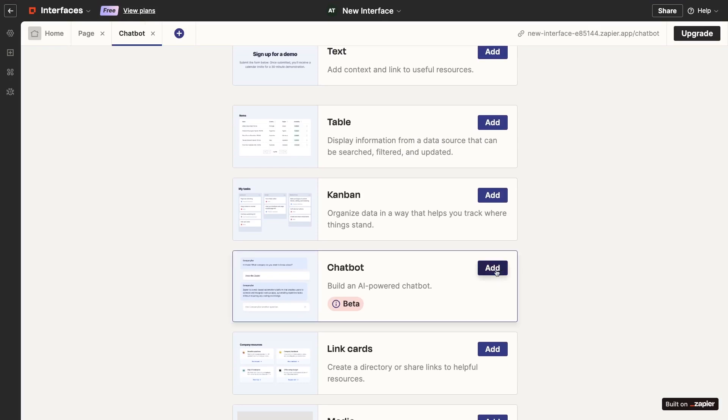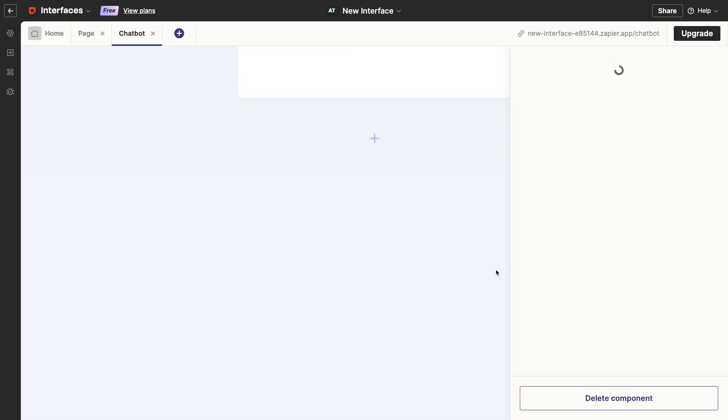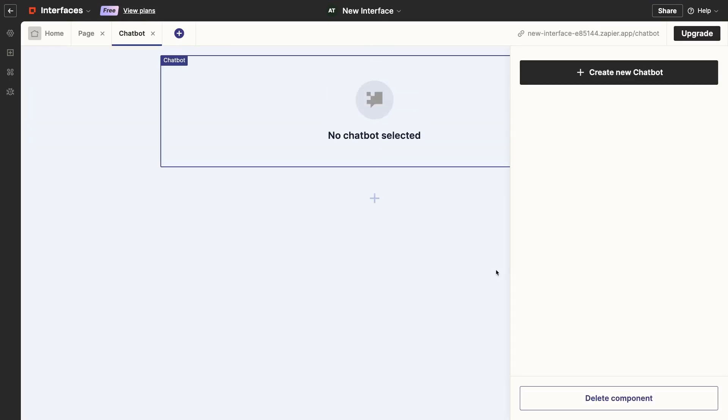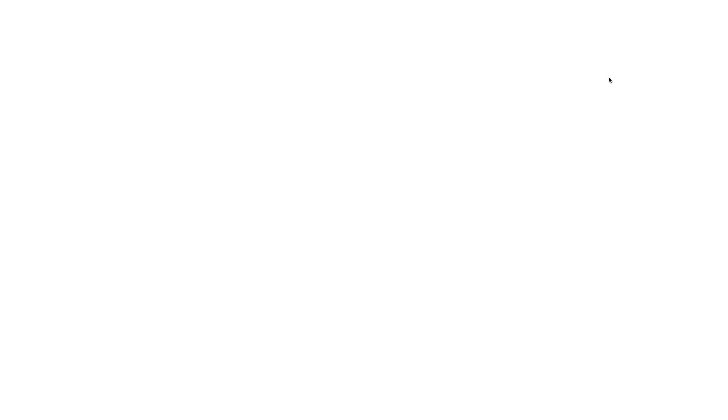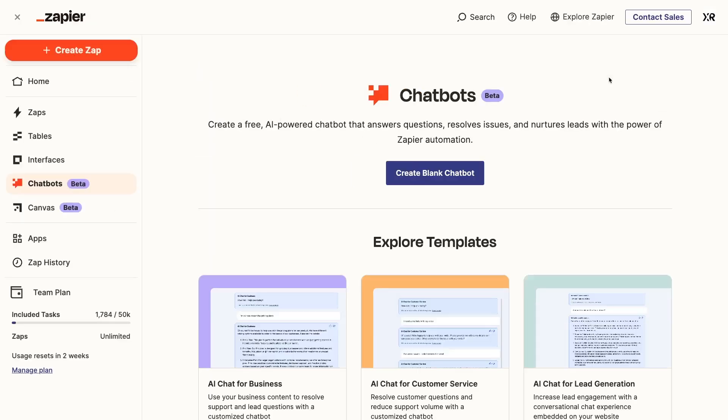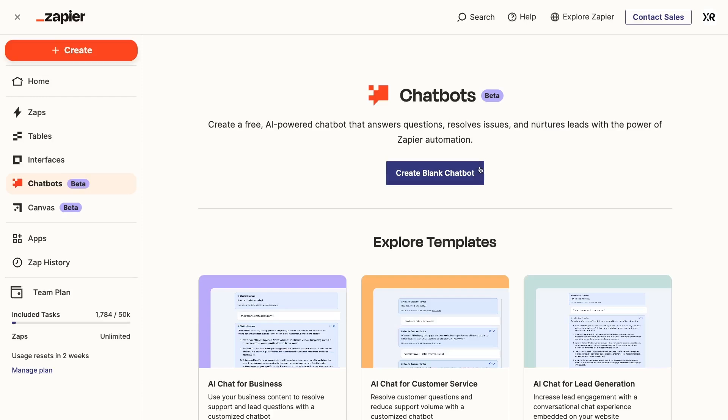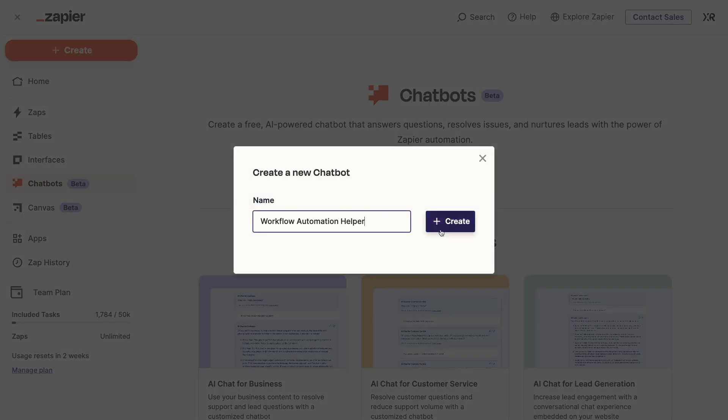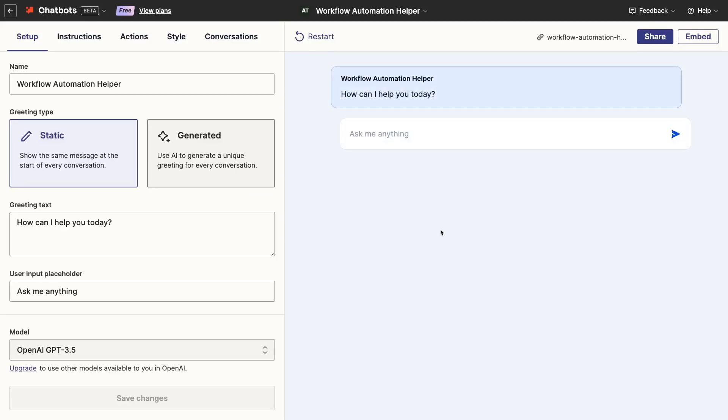If you've already created a chatbot in Zapier, you'll be able to select it from the menu on the right. If not, you can just create a new one now. This will open up Zapier's Chatbot feature in a new tab. I'll create a new bot, and I'll call it Workflow Automation Helper.